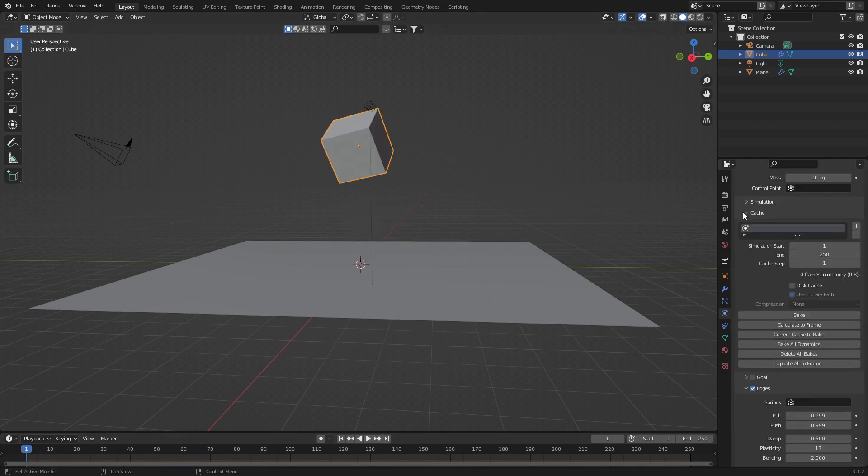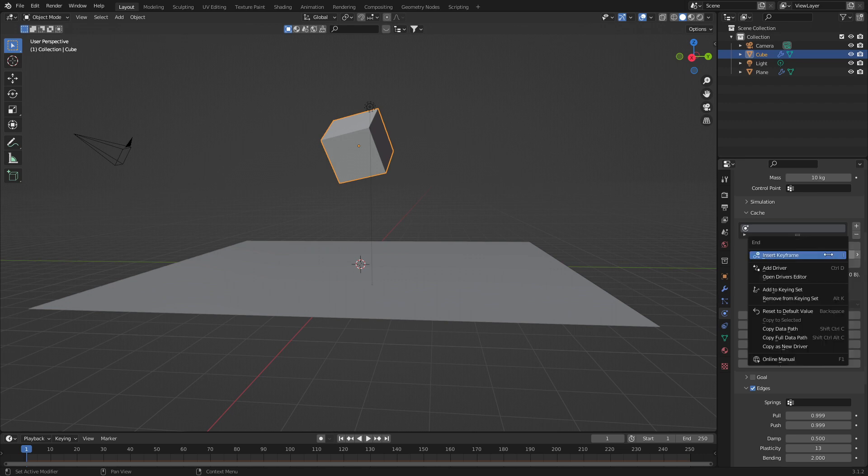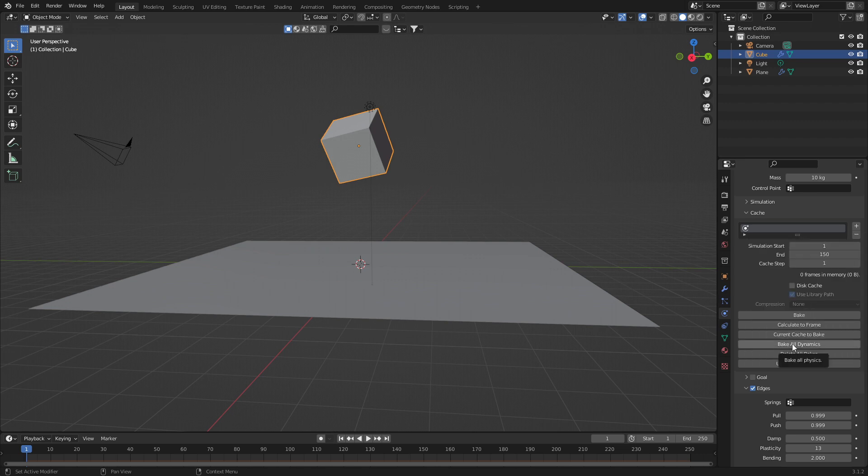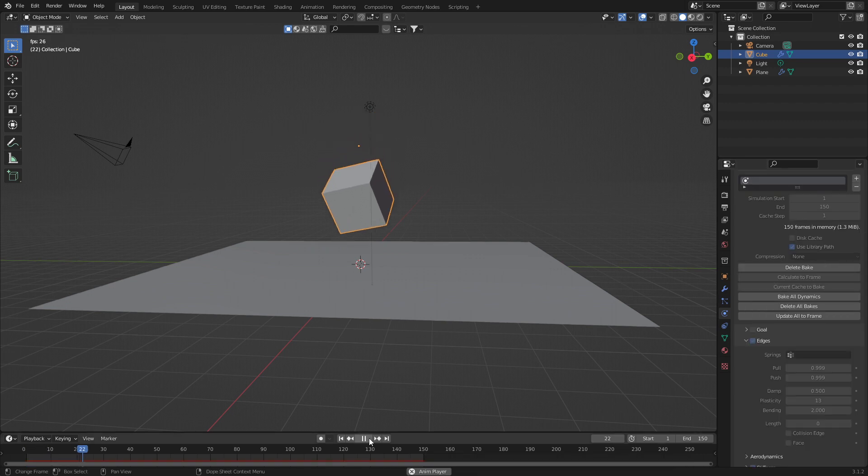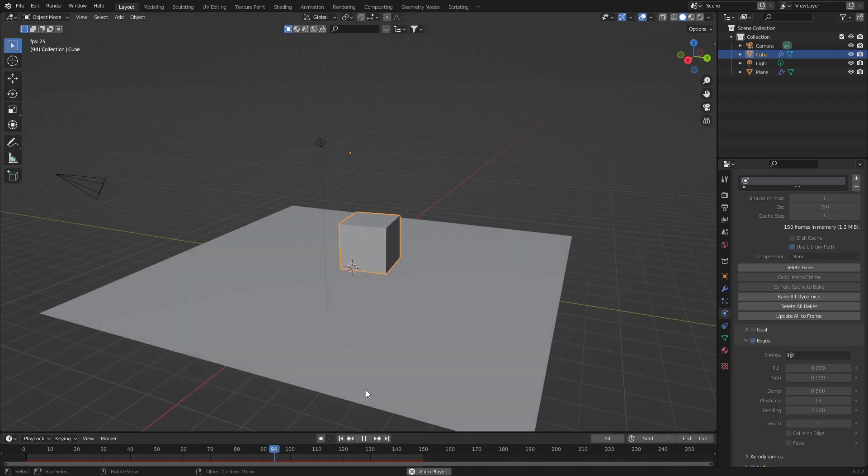Let's jump into cache. Once we've saved the file, we can set our start and end time of the simulation. And then we can go bake all dynamics. And then we go, now we've baked that soft body.